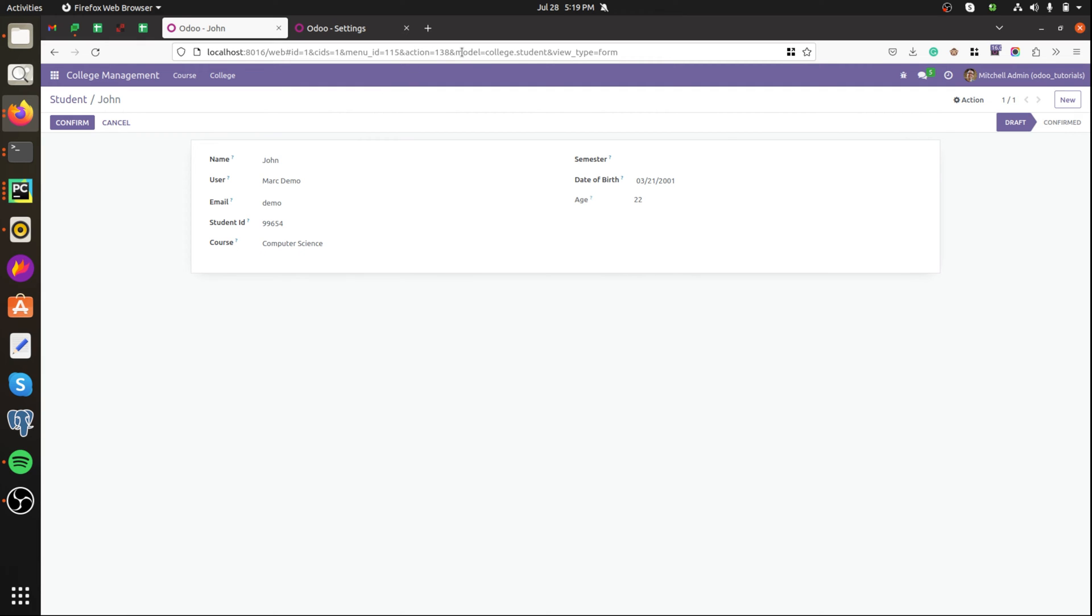The model will be college.student and here we can see two buttons confirm and cancel and the record having the state draft.